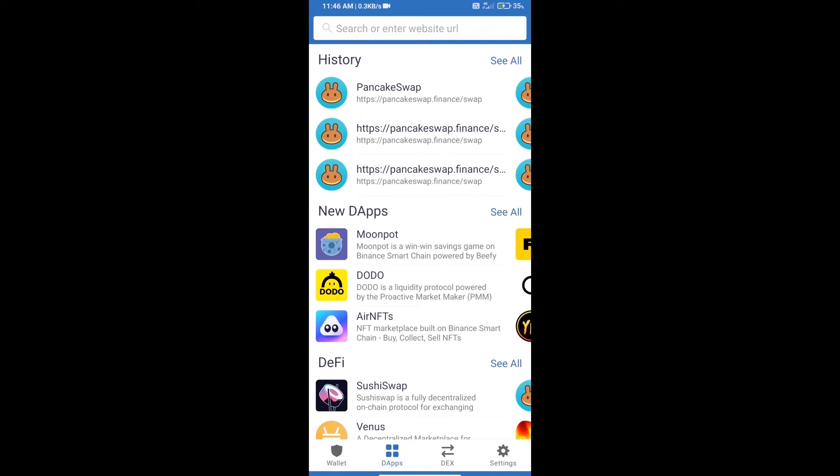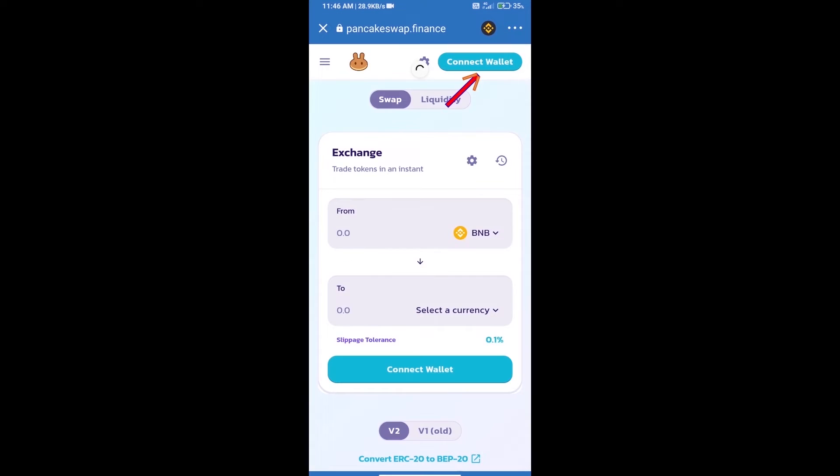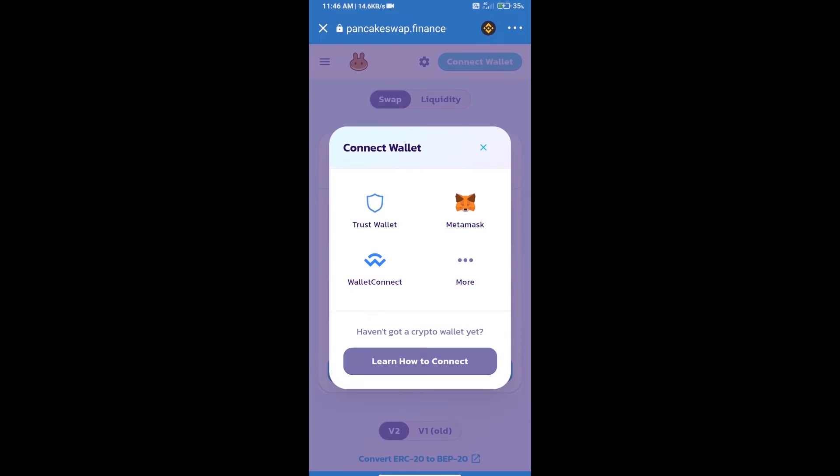Click on dApps and open PancakeSwap exchange. We will click on Connect Wallet and our wallet is Trust Wallet, so click on Trust Wallet.